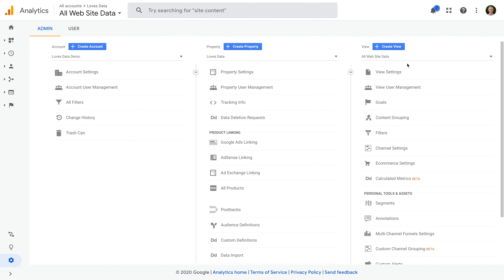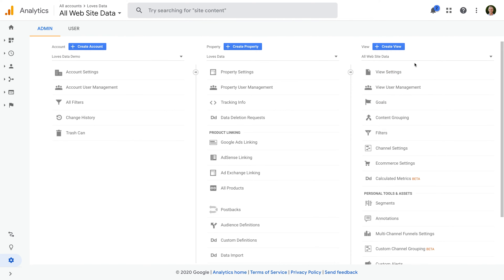I do need to highlight that we're going to be using a standard website property for this tutorial. If you're using an app and web property, then you won't see the view column on the very right, like we do here. App and web properties don't allow you to apply filters, so make sure you're using a standard website property.